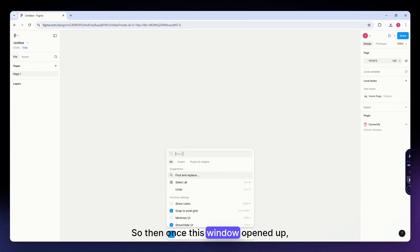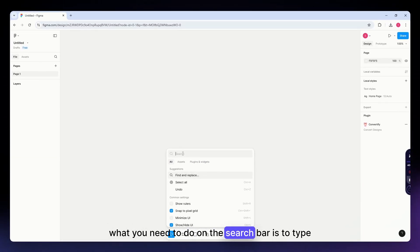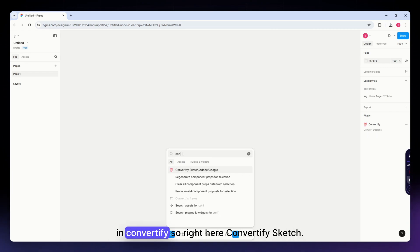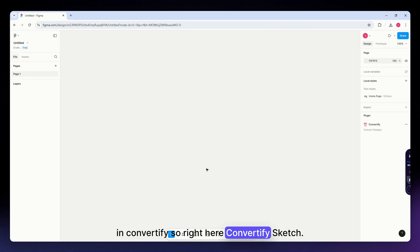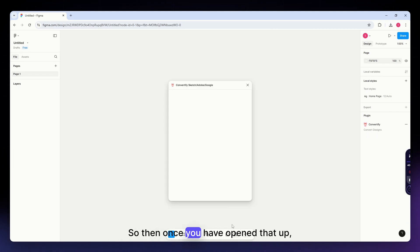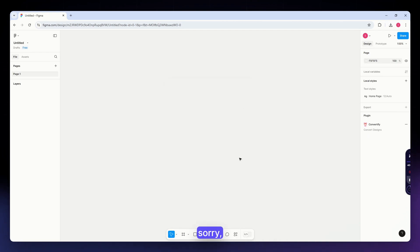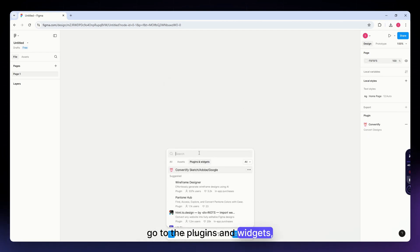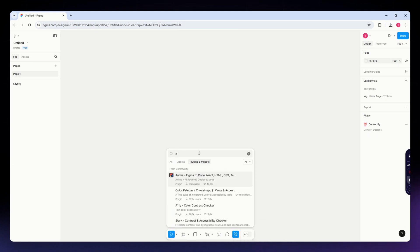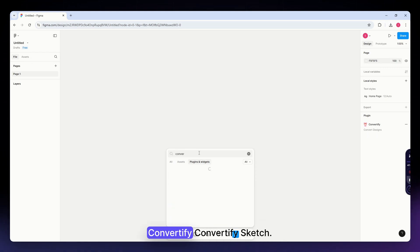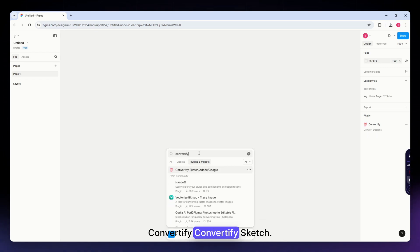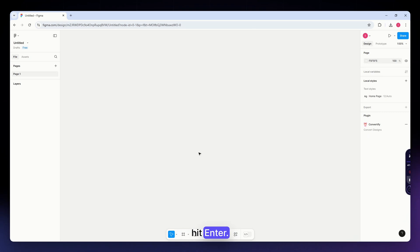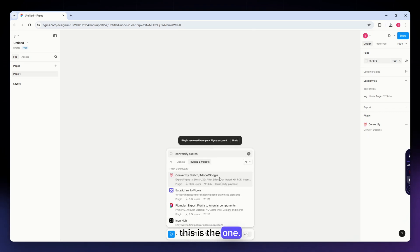Once this window opens up, what you need to do on the search bar is type in Convertify. Go to the plugins and widgets and search again for Convertify Sketch. This is the one.